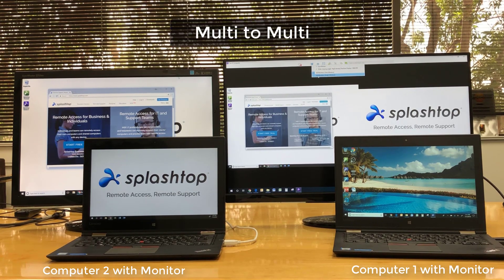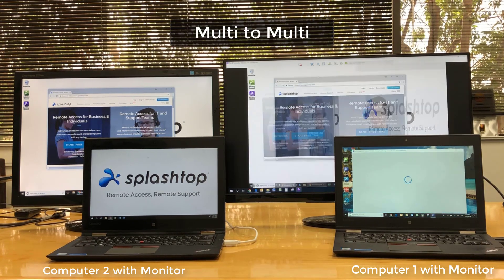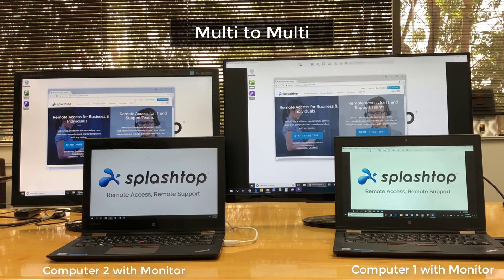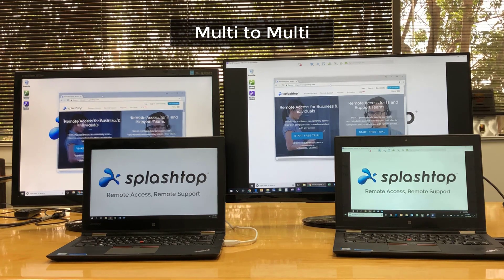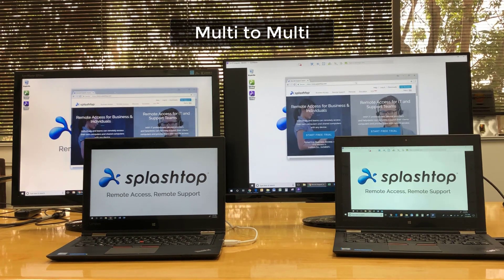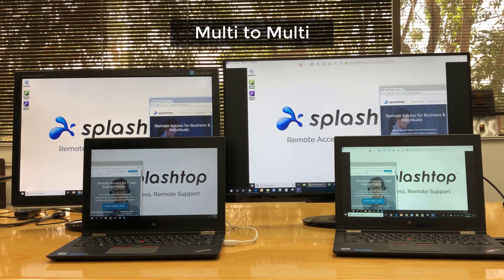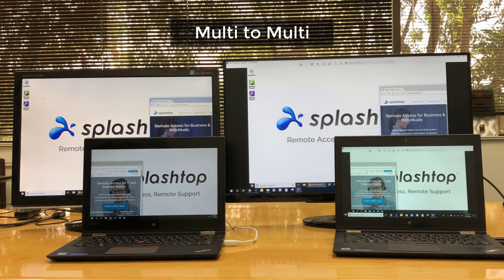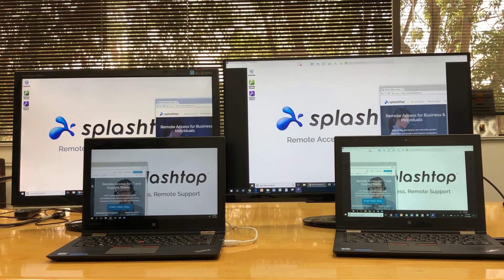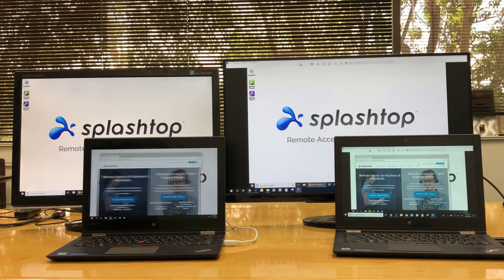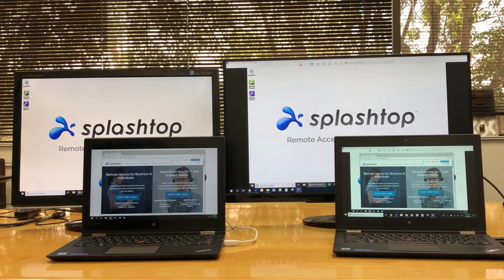Option 3: multi-to-multi view. This option opens a separate window on your local computer for each remote monitor. You can arrange them on your local monitor to view multiple remote monitors on multiple local screens.